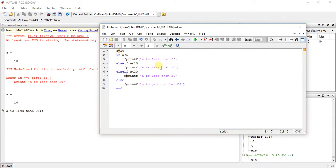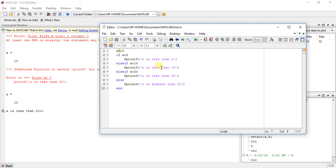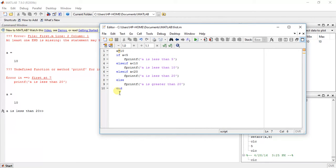Now it will check the third condition: a is less than 20. Yeah, 10 is less than 20, then it will print this thing: a is less than 20. Okay, so you can do anything with this. Now let's try again.